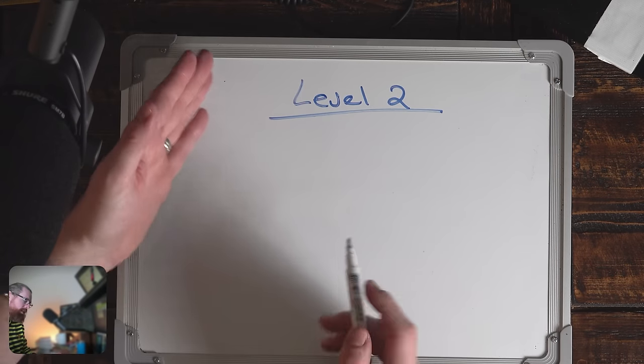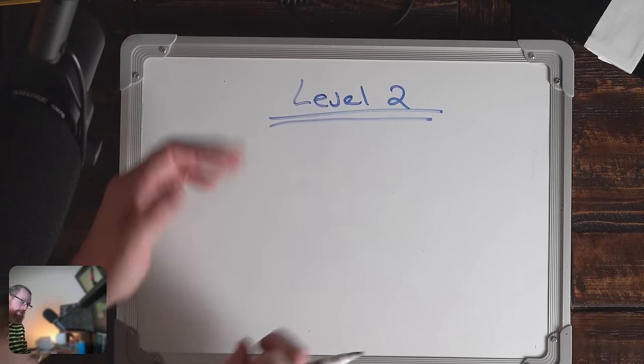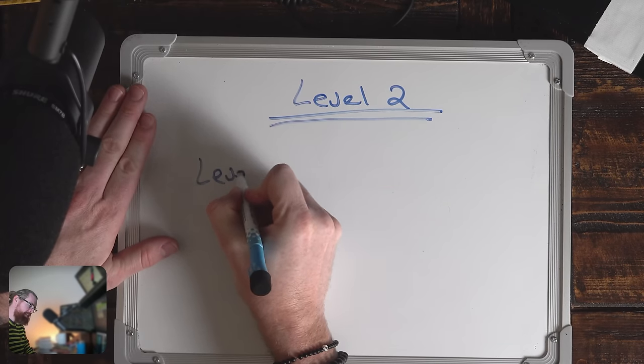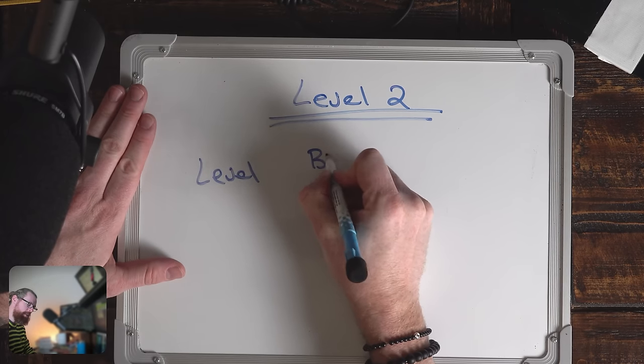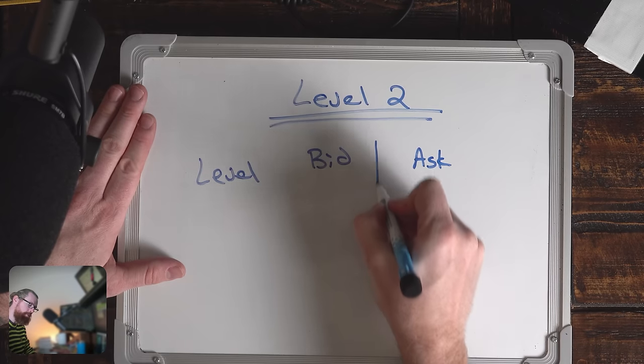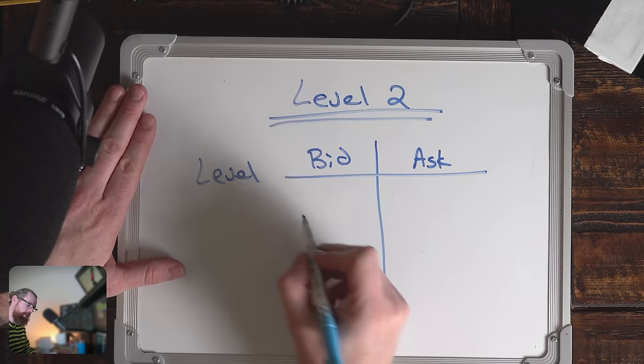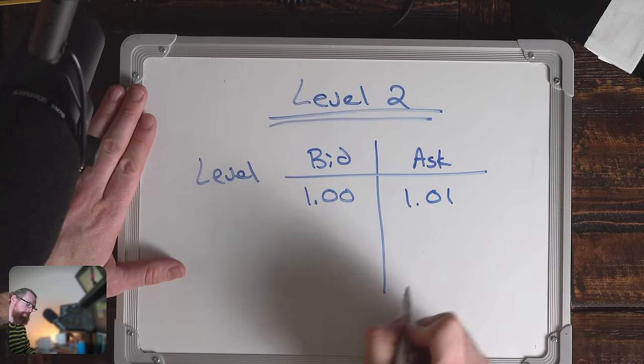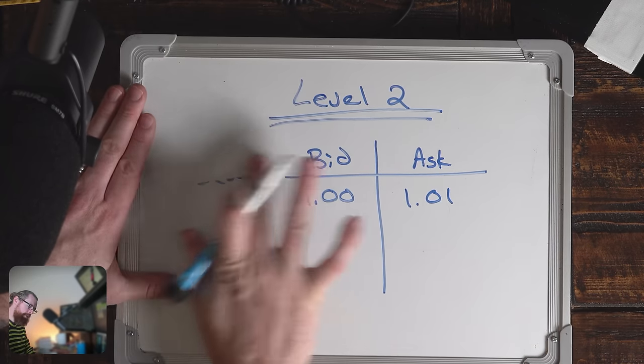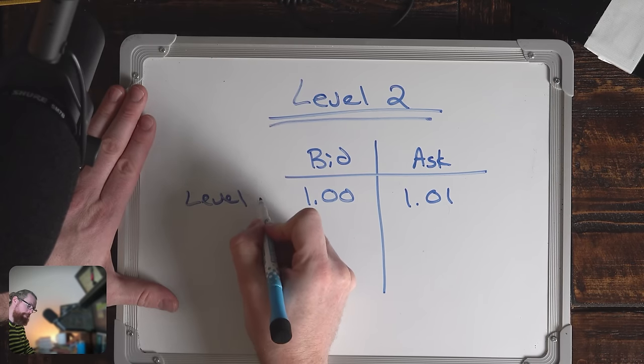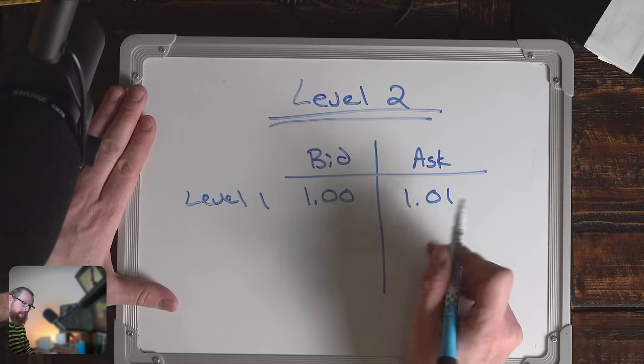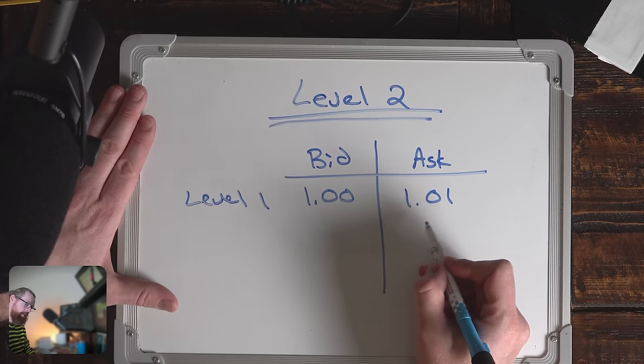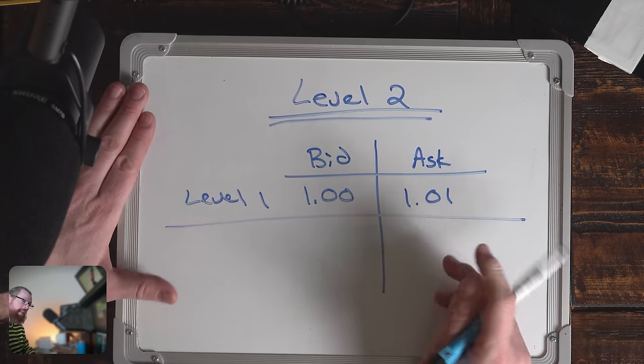What I want to talk about now is the difference between level one and level two. Level one provides the first depth of the market. We have a stock that has a bid and an ask, or the offer. Let's say it's $1 by $1.01. This would be the level one data, the top of the market, the current best price of the buyer and the lowest price of the seller.